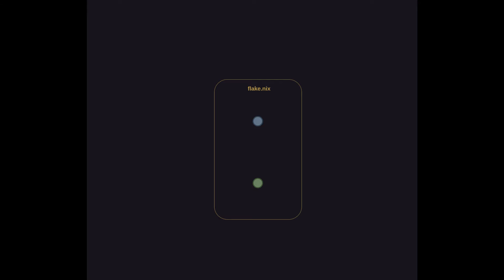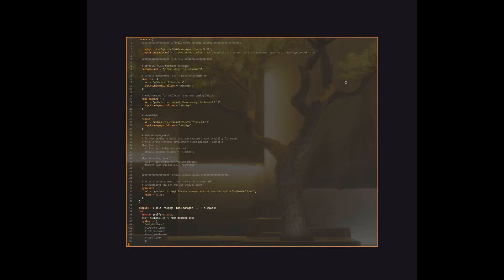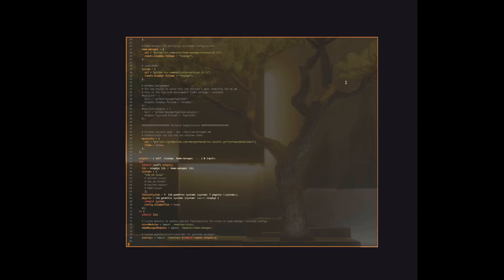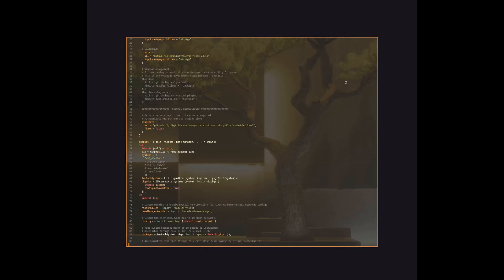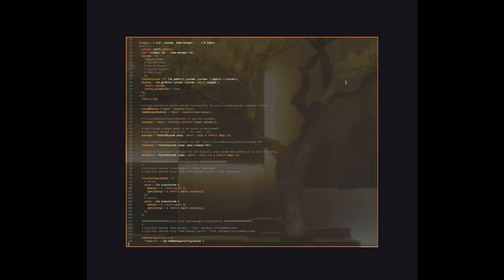This Flake file consists of two basic sections. We're going to be talking about inputs and outputs. Inputs are where you define all the various dependencies required for the configuration. And outputs are evaluated to determine what configuration settings will be used for each defined system and user in the Nix configuration.